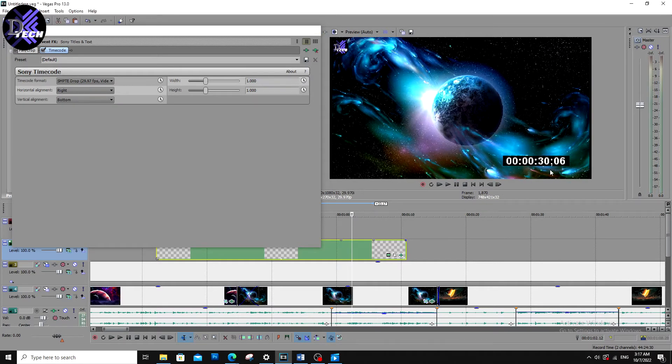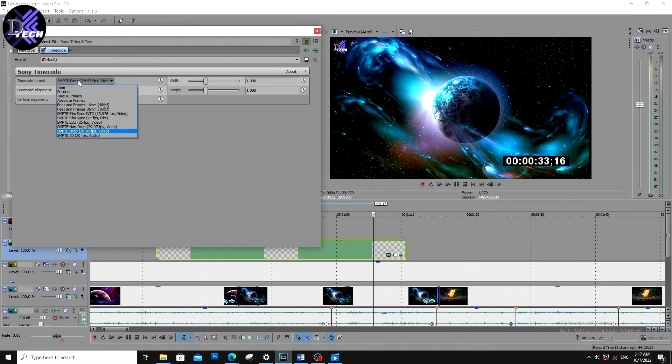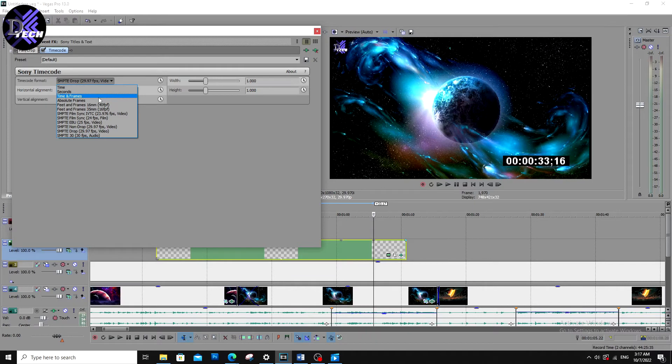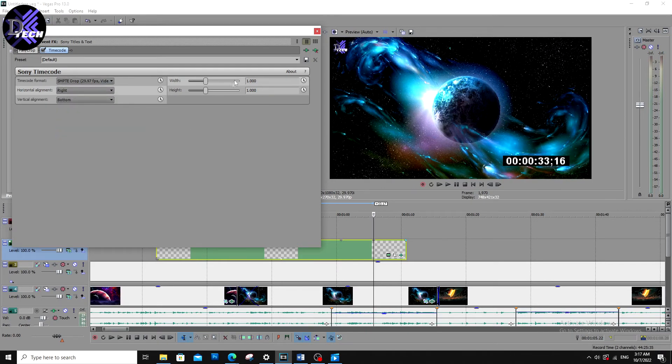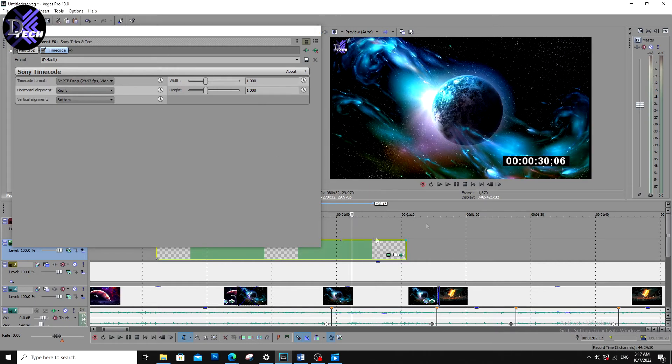For timecode format I prefer to use time and frames, but you can also use the last one. For the width and the height, it is preferred that both have the same value, the same number, for having a better shape or a good shape timecode.